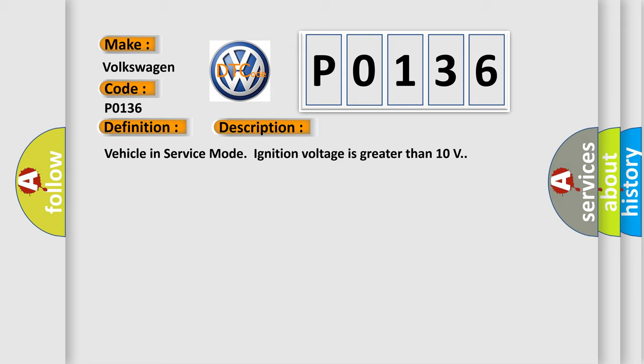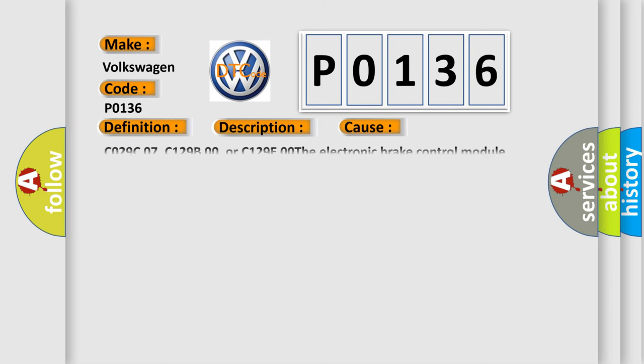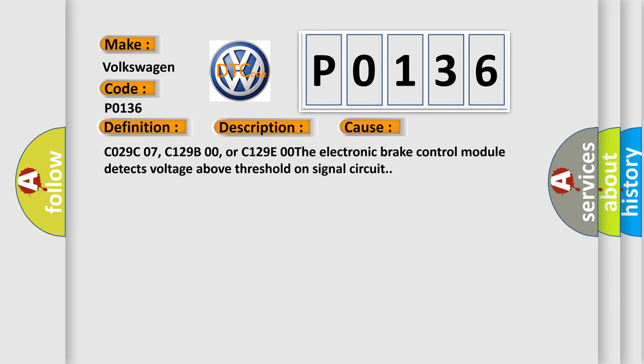This diagnostic error occurs most often in these cases: C029, C07, C129B00, or C129E00. The electronic brake control module detects voltage above threshold on signal circuit.